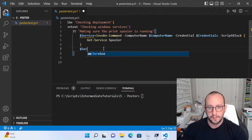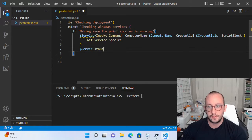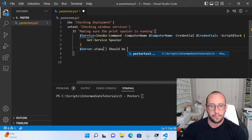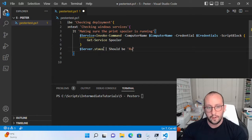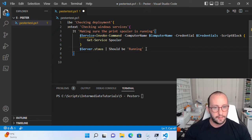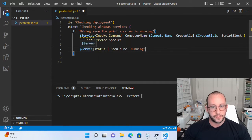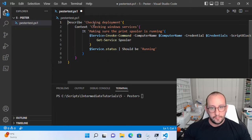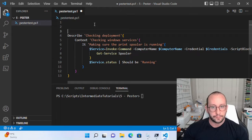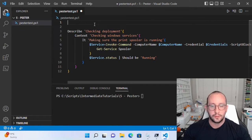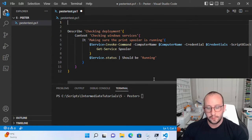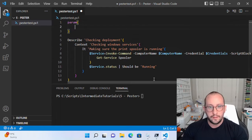Once we have the service in our variable, we want to do $service.status, pipe that to should be. The should be keyword is another Pester keyword — then you give it the expected output. So we know that the status of the service should be 'Running'. Then we have our closing bracket. The only thing we need to add at the top is that Pester tests are very similar to how you write a module or a function — you can actually put parameters here.